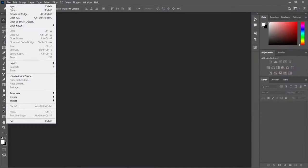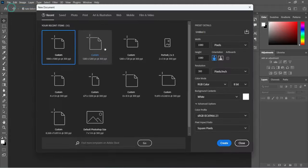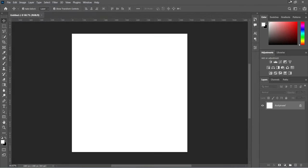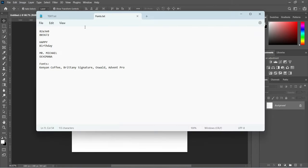Go to your File menu and select New. We are going to use 1080 by 1080 pixels, the resolution should be 300, and RGB for social media posts. Now this is our working area — go to your text document to copy this color code.